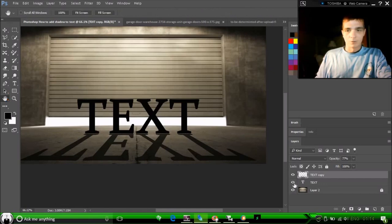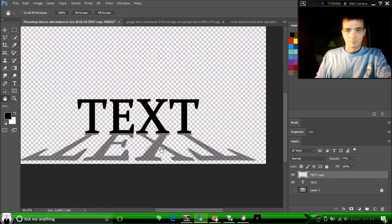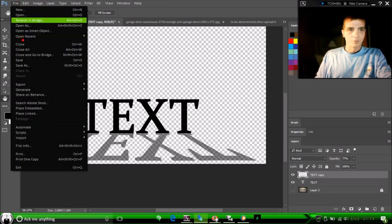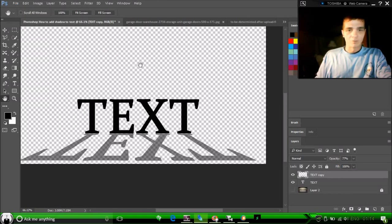Now, if you want to use this for something else, just file, save as a PNG file, and there you have it.